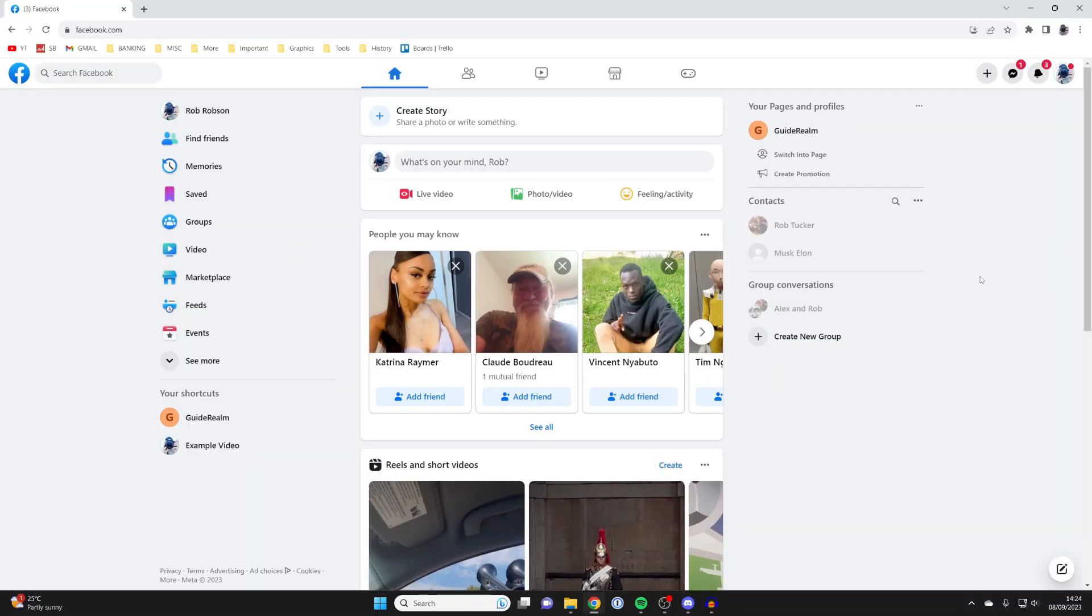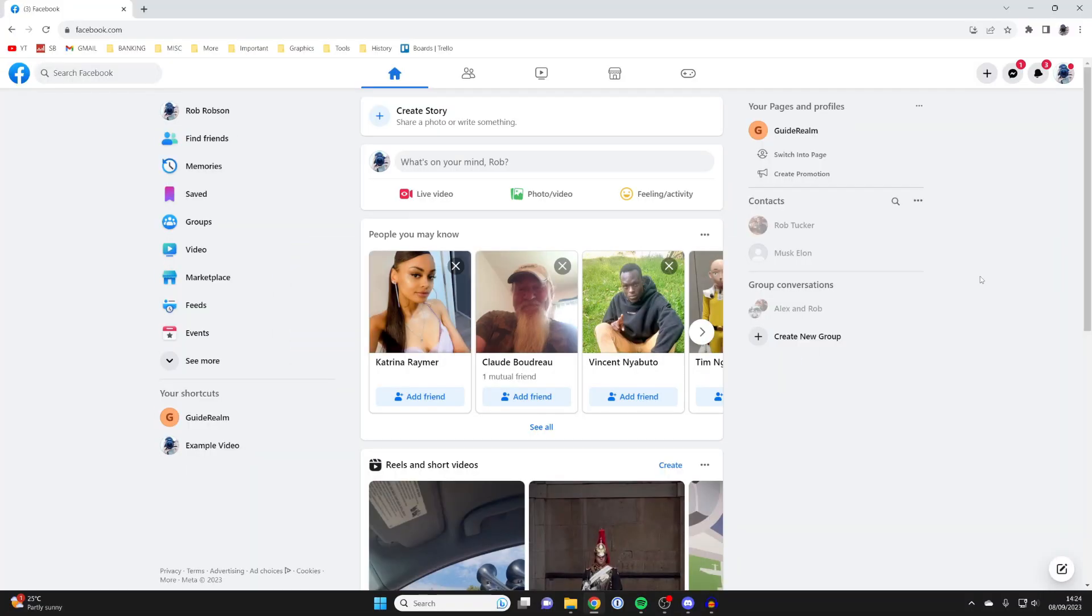Firstly you need to make sure you're going to switch to the Facebook page which you want to change the URL of.